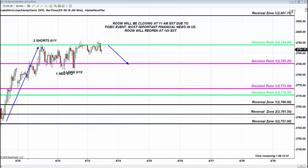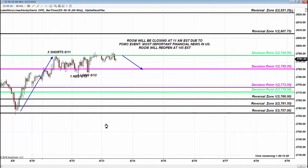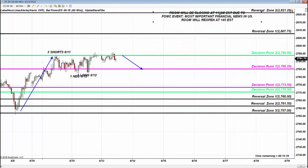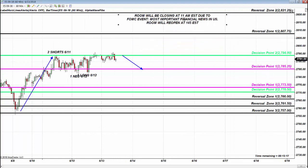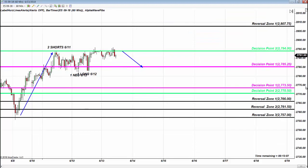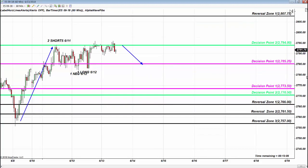Hello traders, this is 1:45 EST on June 13th, 15 minutes before FOMC — the most important financial news in the US. We have no idea what the news will be. What do we know? We know Fibonacci levels. So let's take a look at Fibonacci levels, the only natural predictive tool in the markets, and see what Fibonacci tells us before this most important event in 14 minutes.